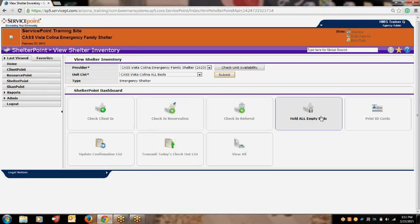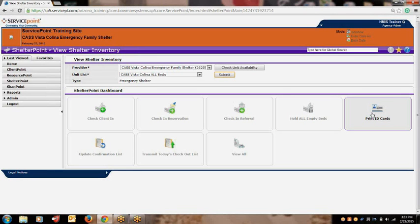The Hold All Empty Beds button is used very rarely. Your project has the ability to place a hold on all empty beds for a certain amount of time. The Print ID Cards button is also rarely used. By using this button, you are able to print ID cards for your clients. The ID cards would then be scanned using specific equipment in order to track specific services provided. This option requires customized training. If your agency is interested in utilizing this option, please send inquiries to the HMIS Help Desk.